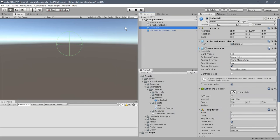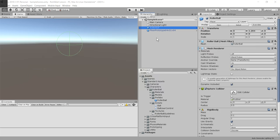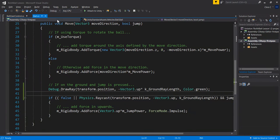Yesterday we left off doing some jumps. Now we're going to look more carefully at the jump — I'm in the Ball.cs file right here.